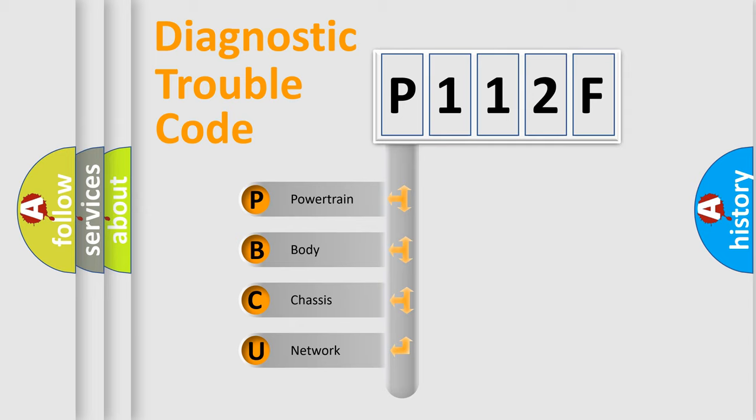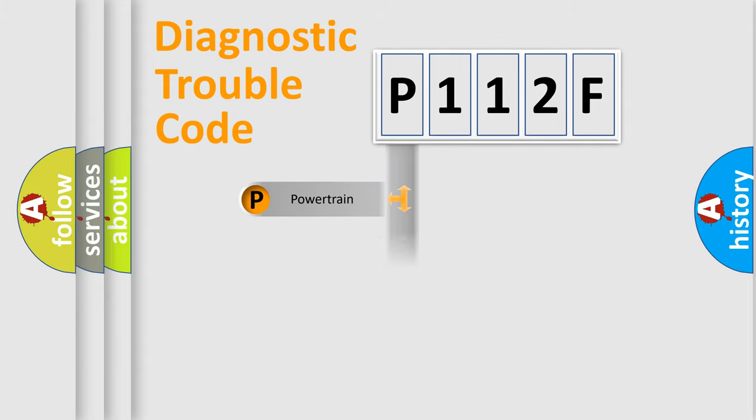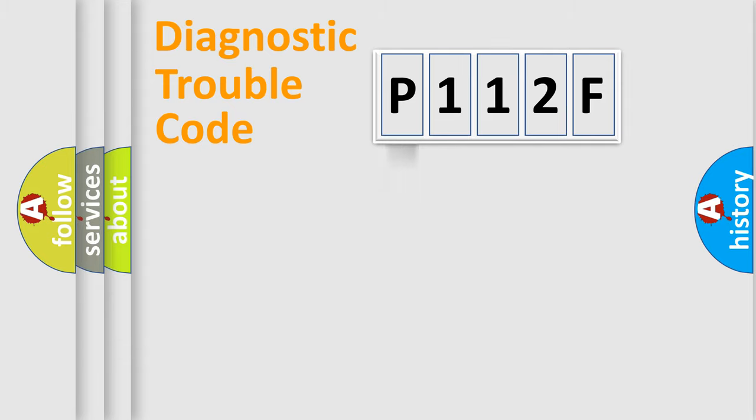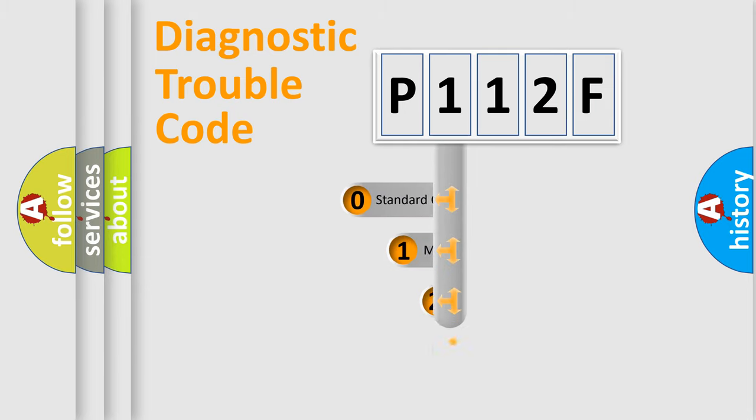We divide the electric system of automobile into the four basic units: Powertrain, Body, Chassis, Network. This distribution is defined in the first character code.